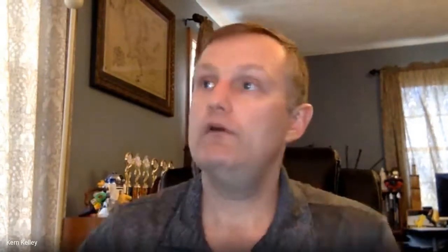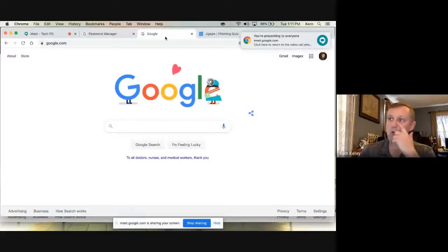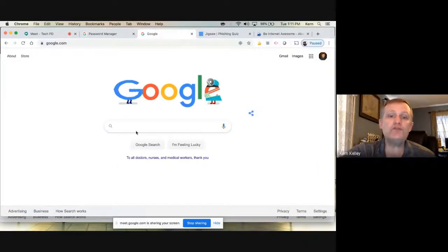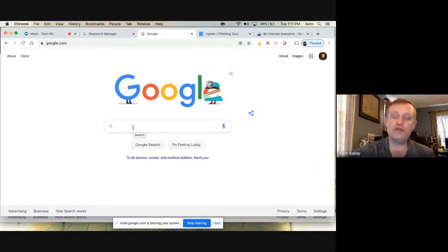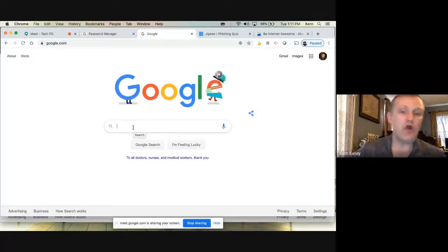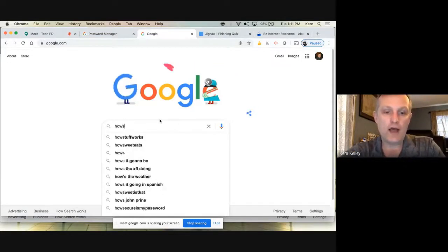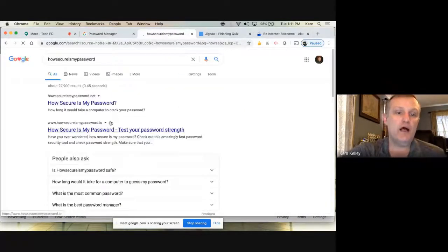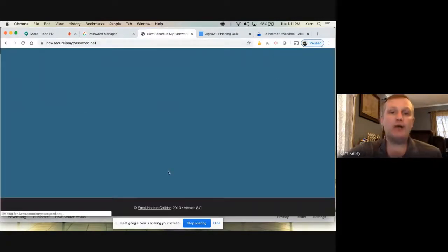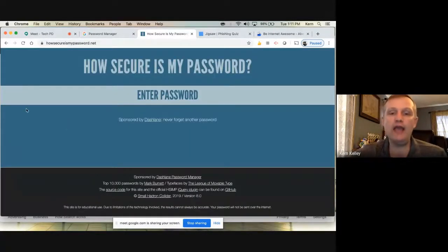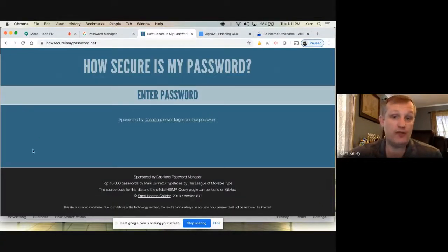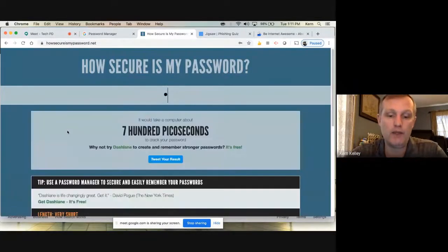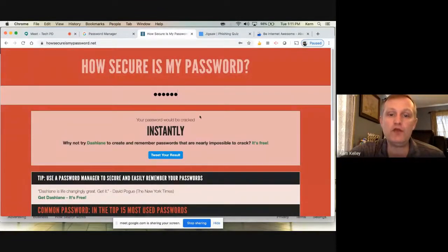Let me do a quick screen share. Okay, so the first thing — setting up a password. I'm sure you've heard messages like 'make sure you have a letter and a number.' There's a website called 'How Secure Is My Password.' I usually have my students come here and say, enter a password. We start with a dictionary word — just a word you can find in the dictionary. If I type in 'monkey' as my password, it would be cracked instantaneously.